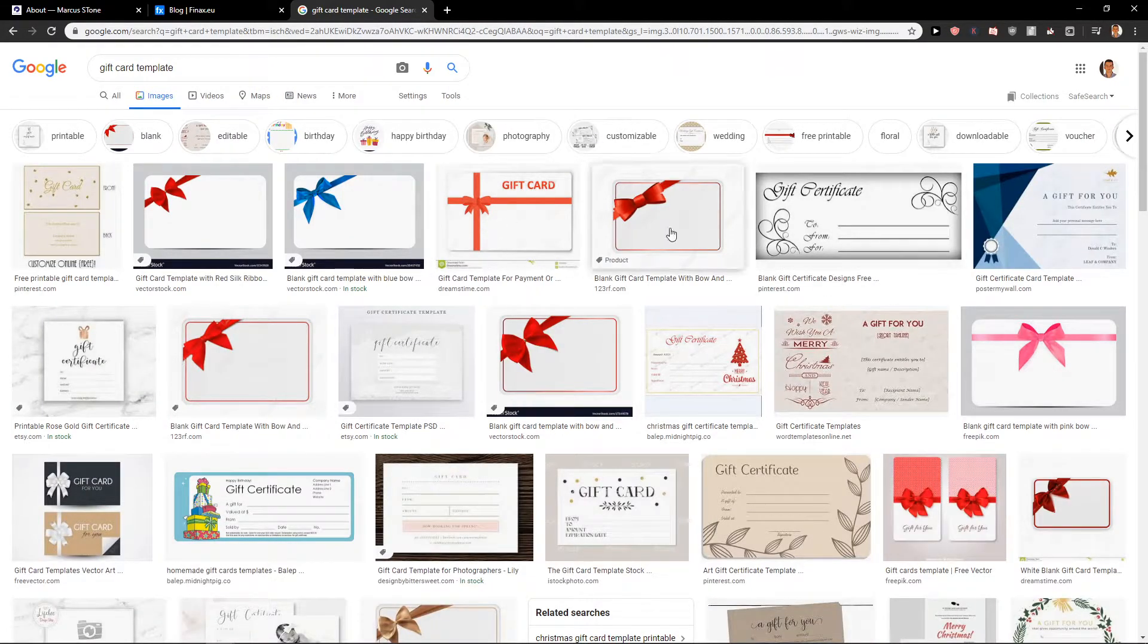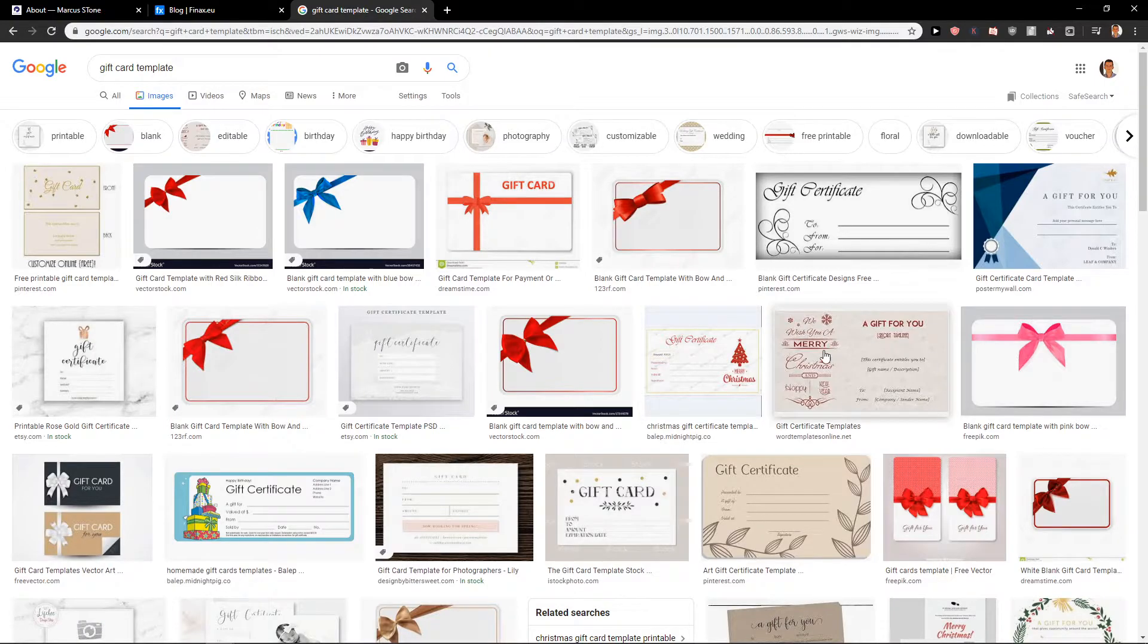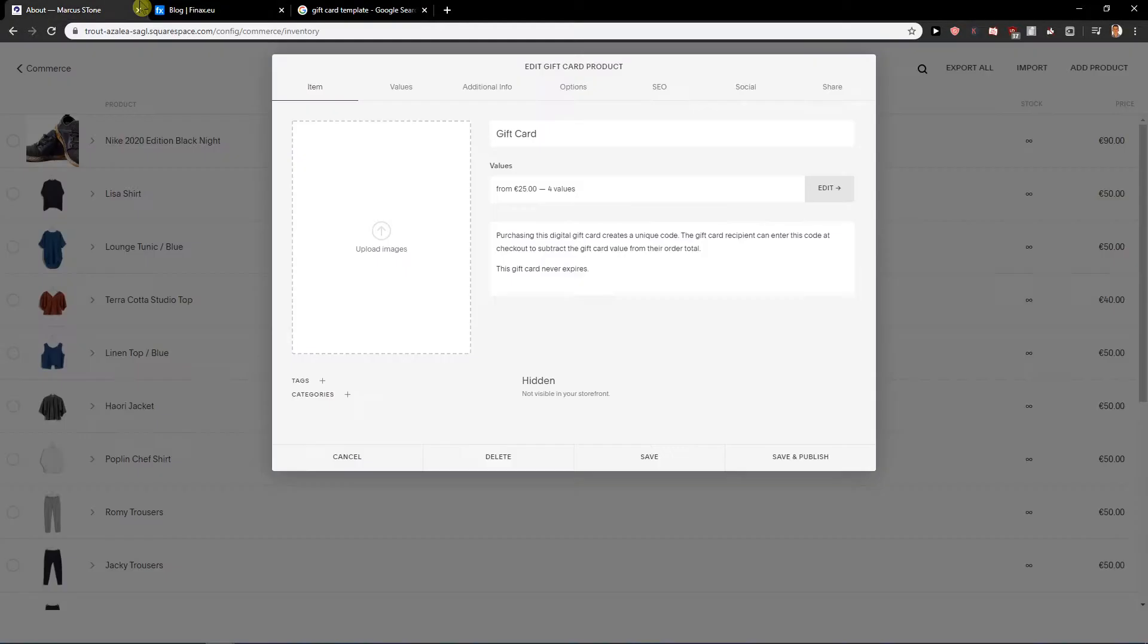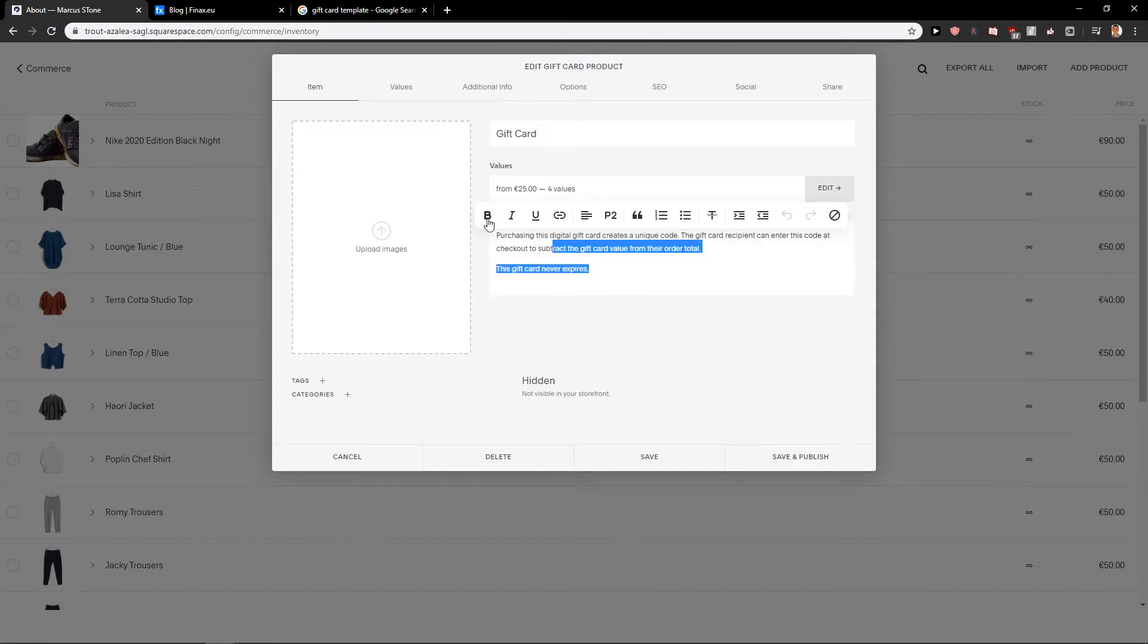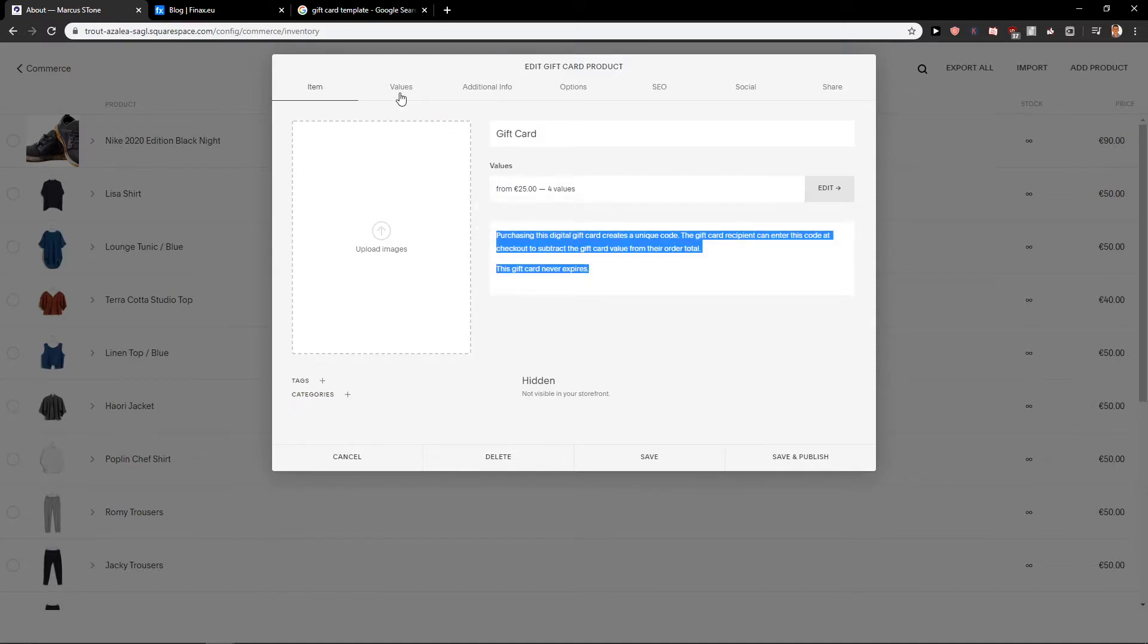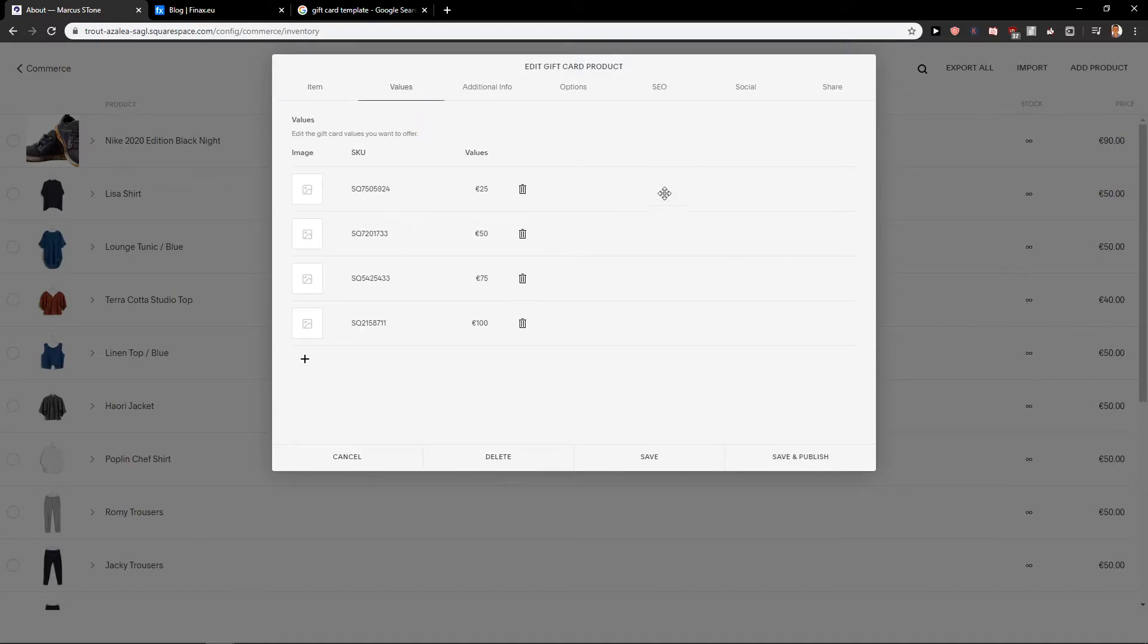Just find some good gift card to upload it there. Then values, you can edit those. Description, you can add tags, then you are going to have values here, so 25, 70.